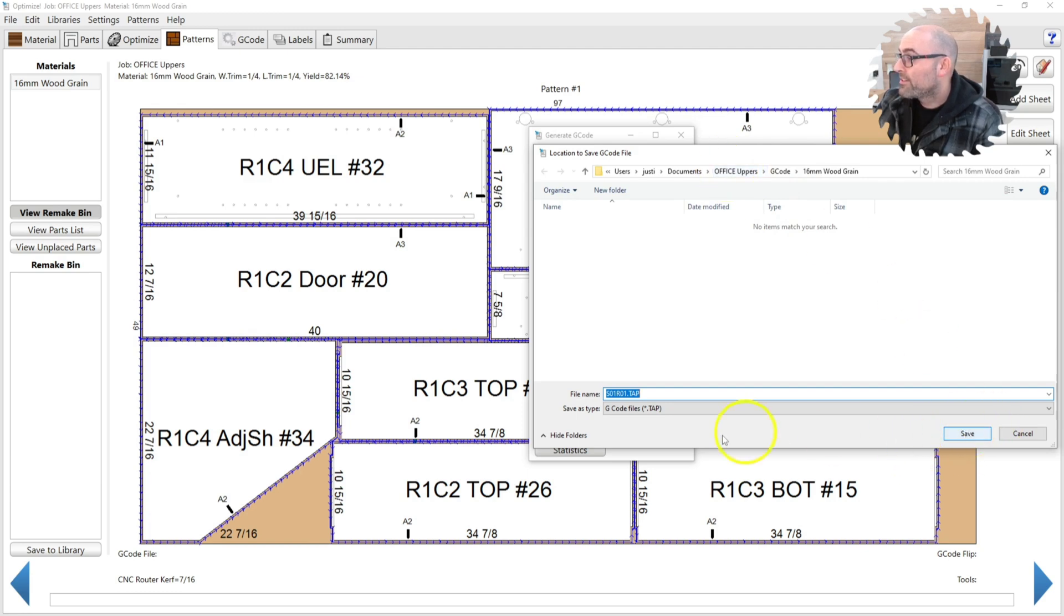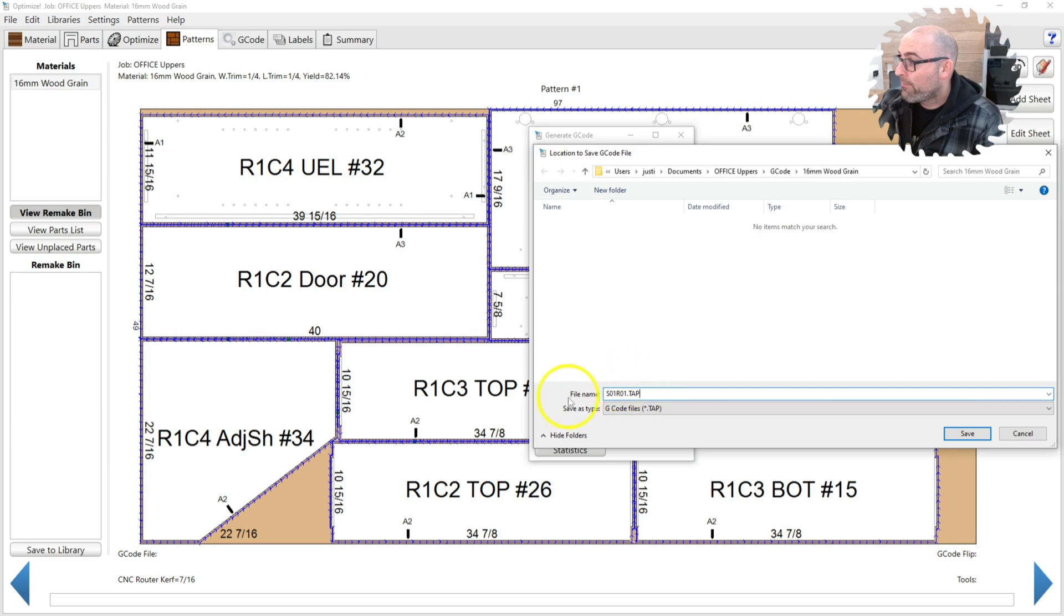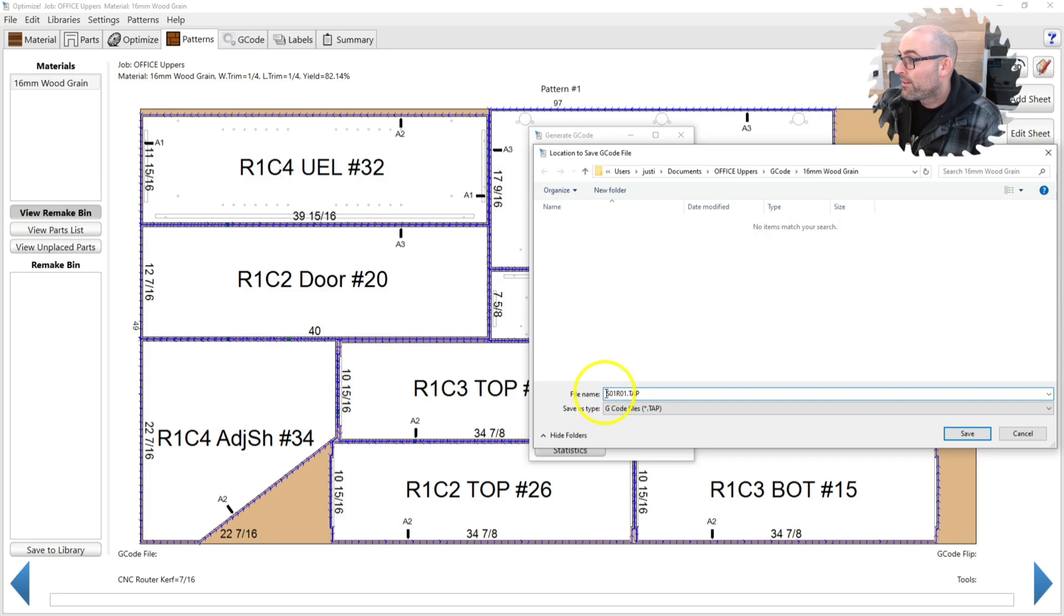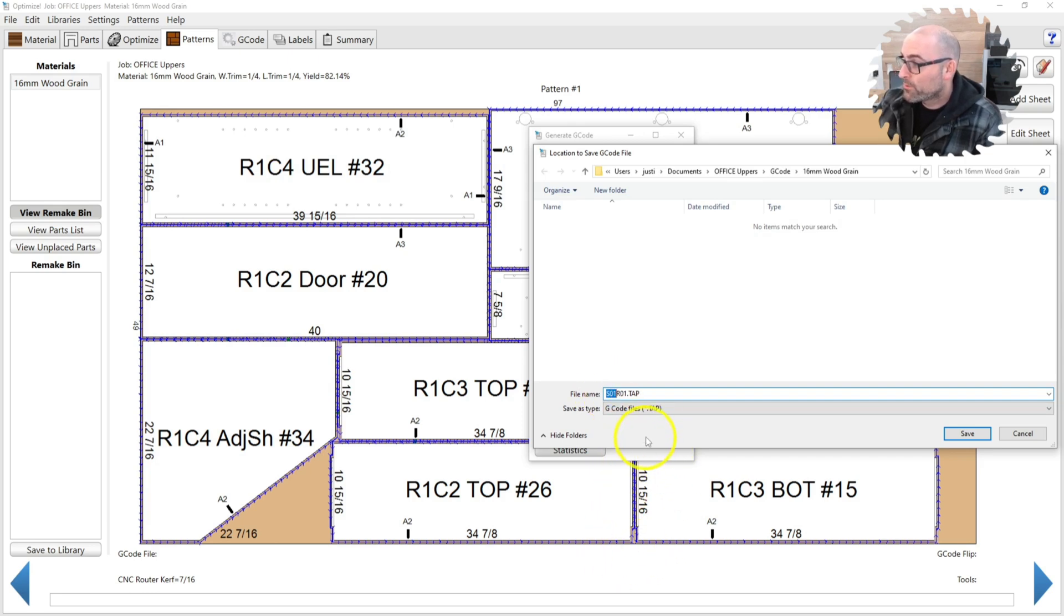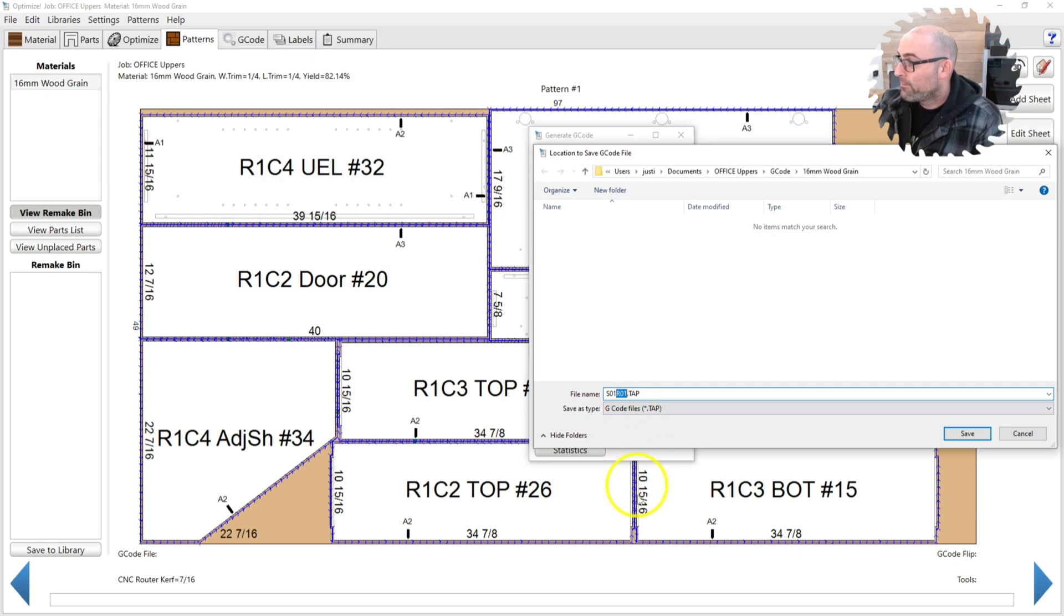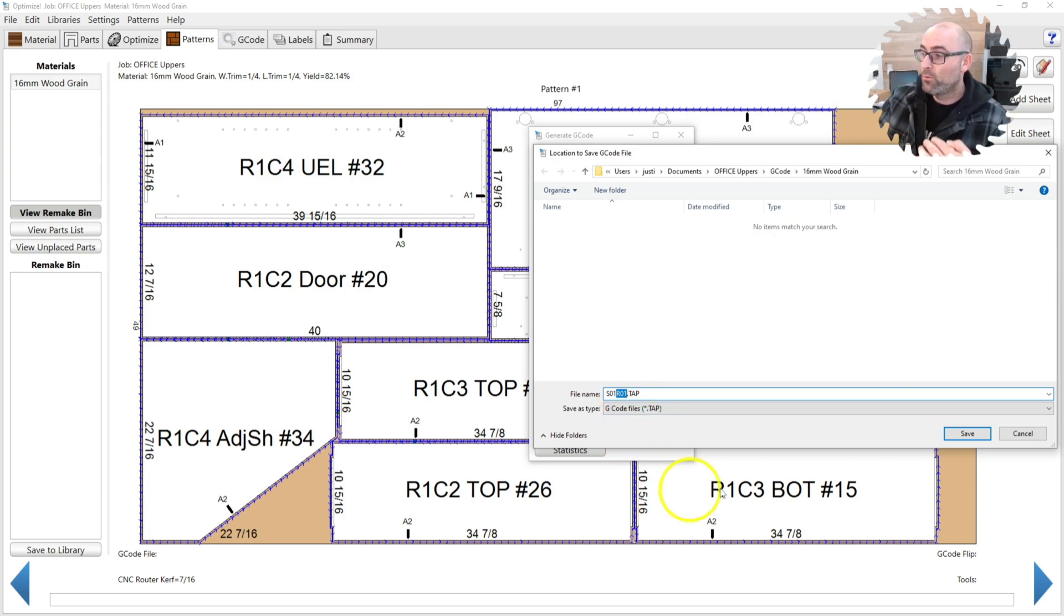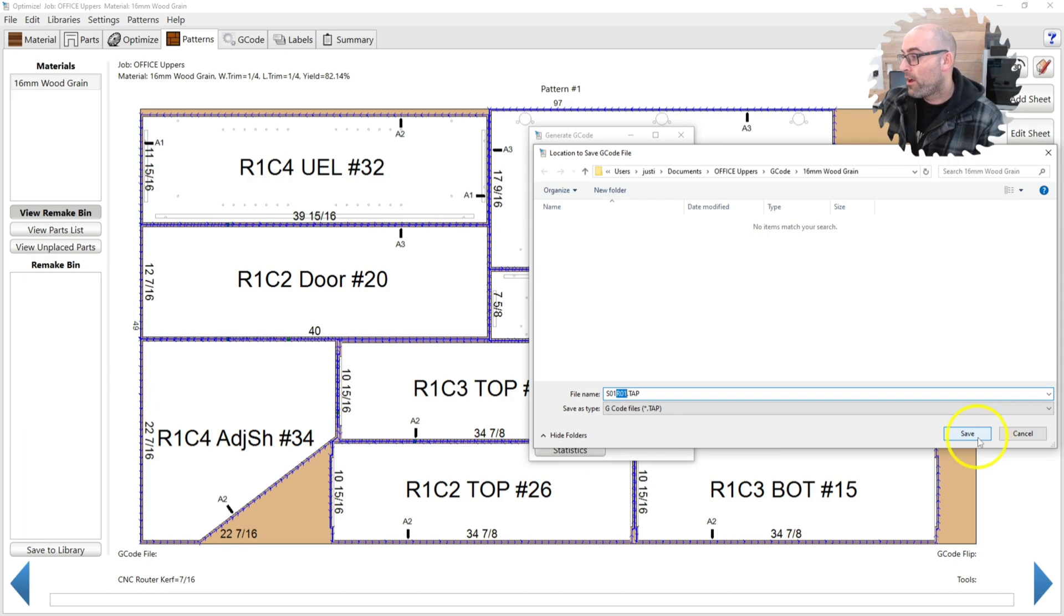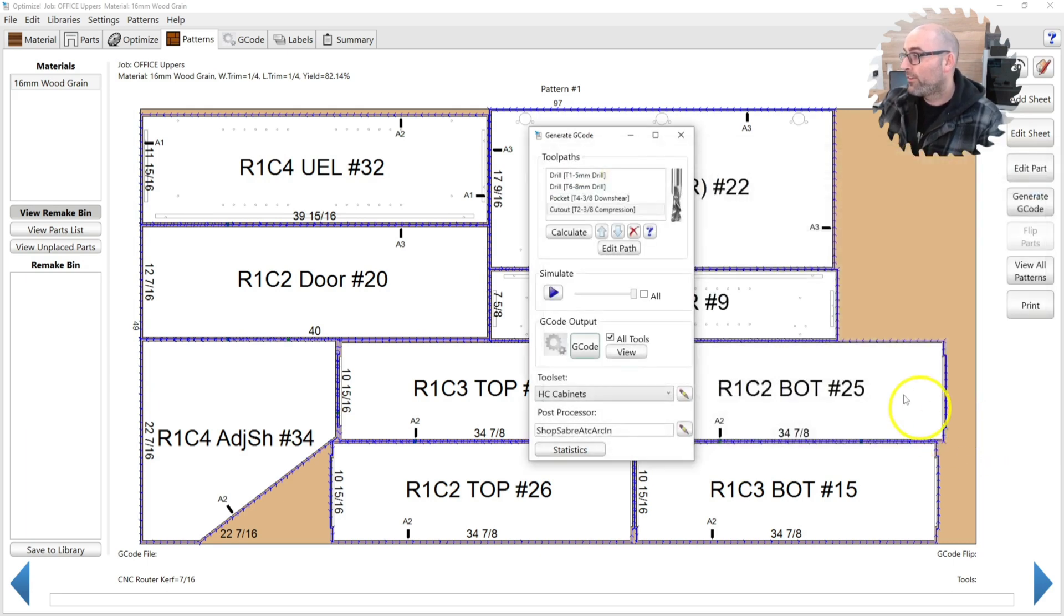And if you hit save, it'll save this file. Our machine runs dot tap files. So we've set that up as the output file. S1 means sheet one, so that's what sheet you're running. R01 means run one. So if you run this one time, you'll get sheet one, run one. So let's click save.